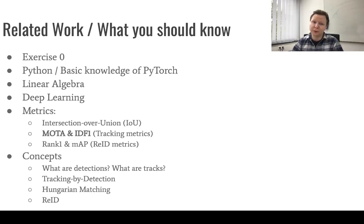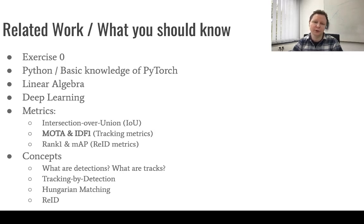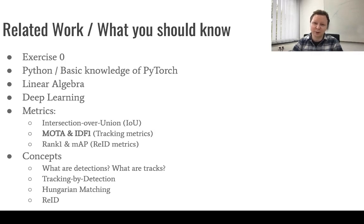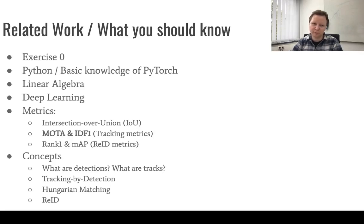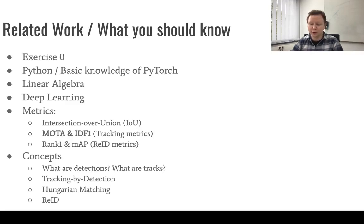Next, you will need to know a bit of Python and also a bit of PyTorch, which we will use to train our neural networks. Then you will need to have at least some understanding of linear algebra and deep learning. That means training and validating a model, what is an optimizer, what are learning rates, etc.